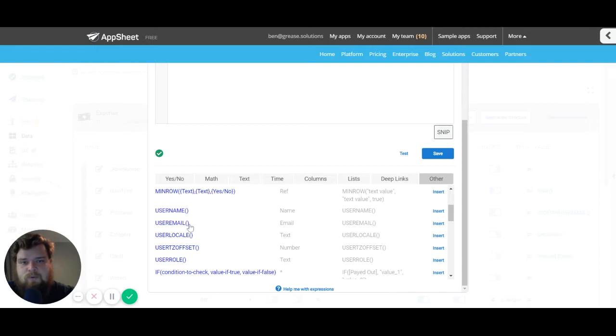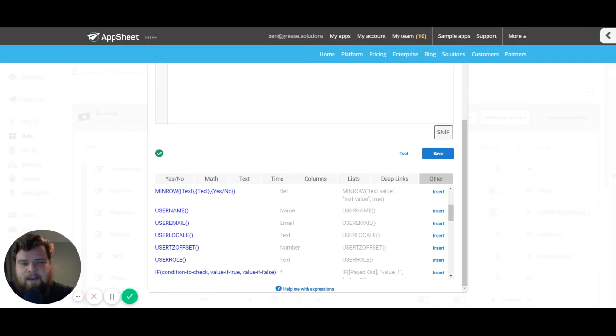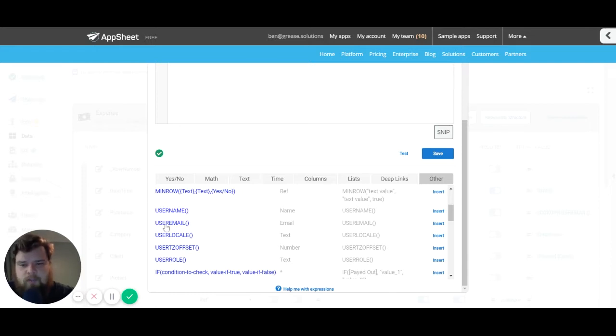If I ever want to know which user made a change to a row or which user created a row, this is exactly where I'm going to use it.